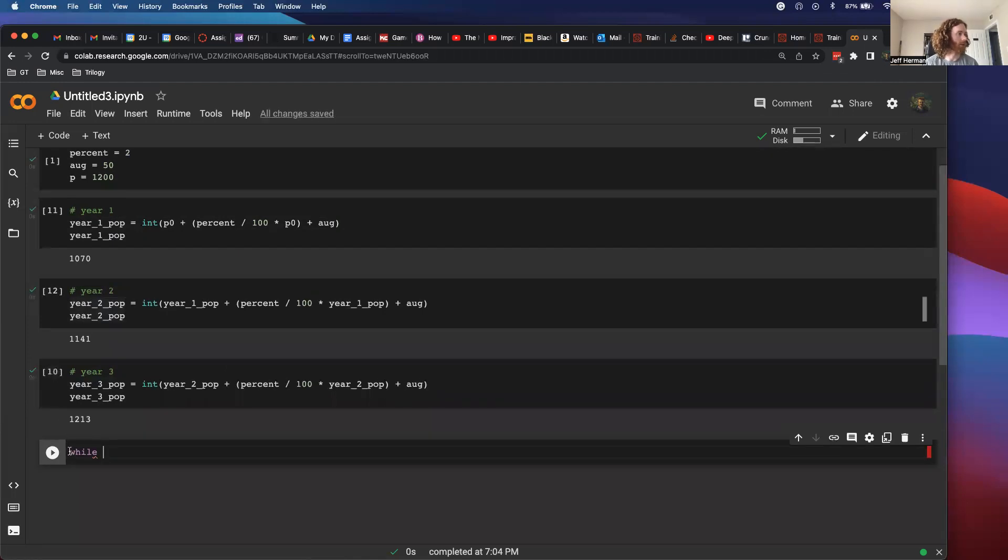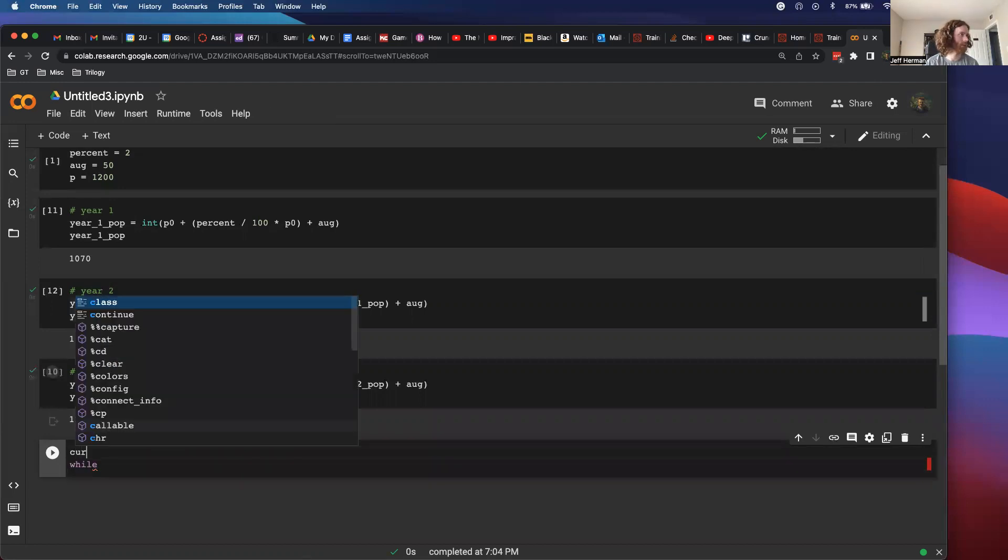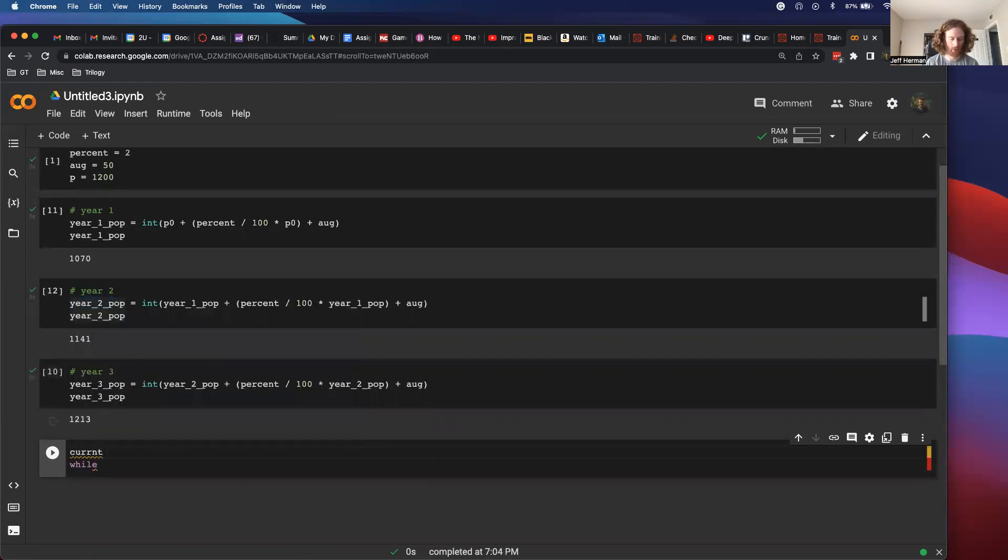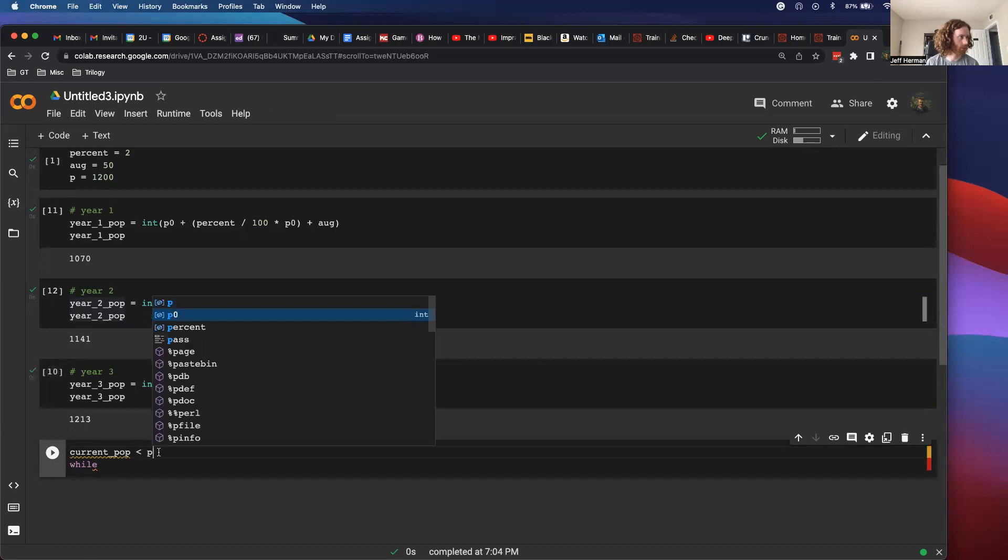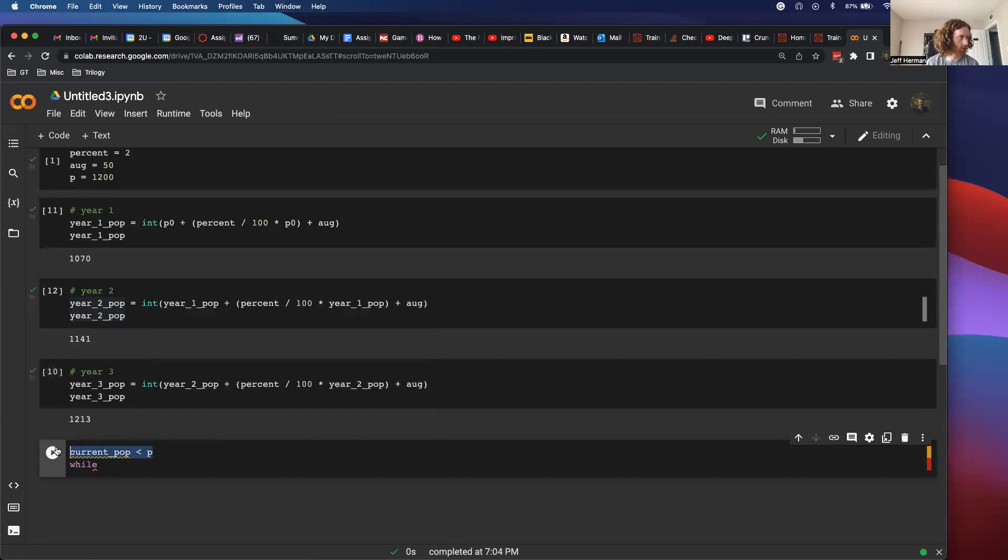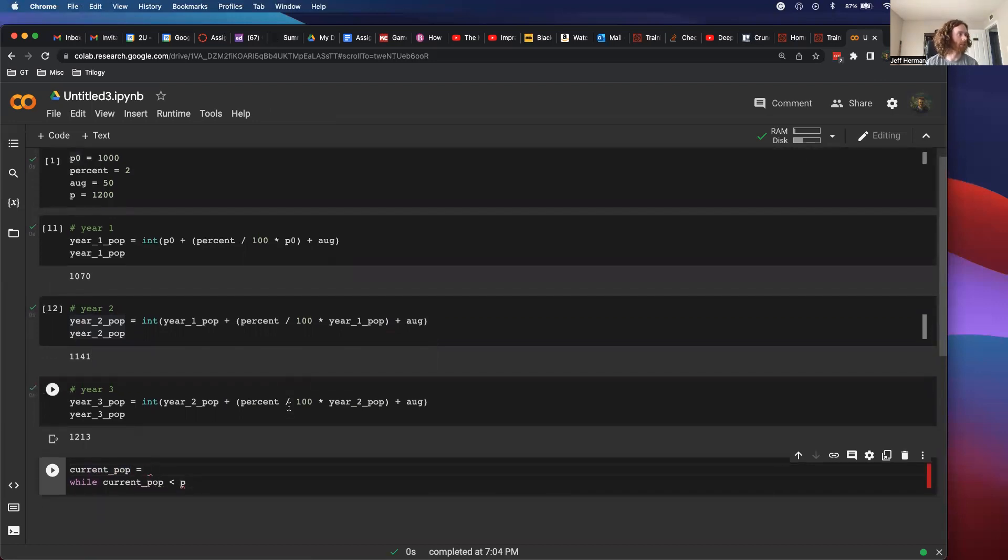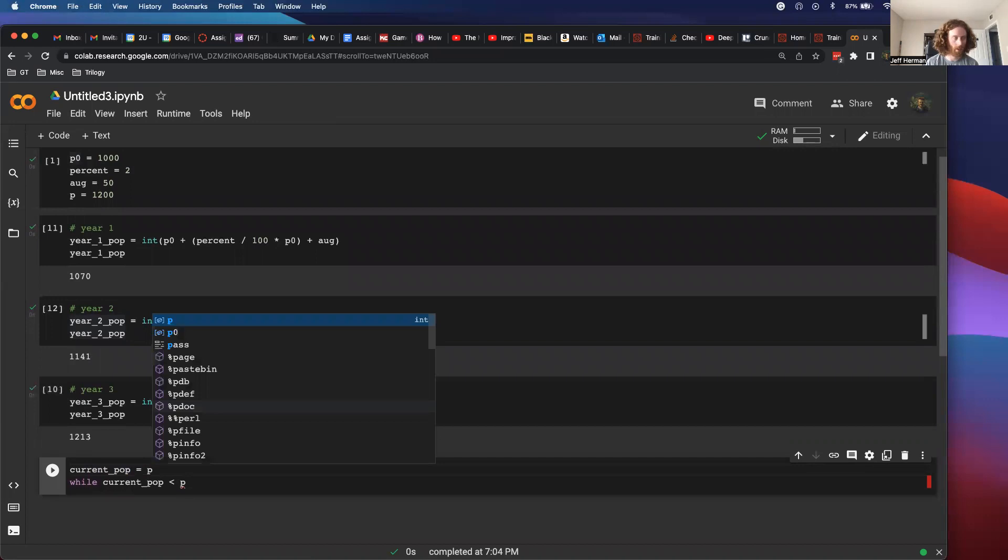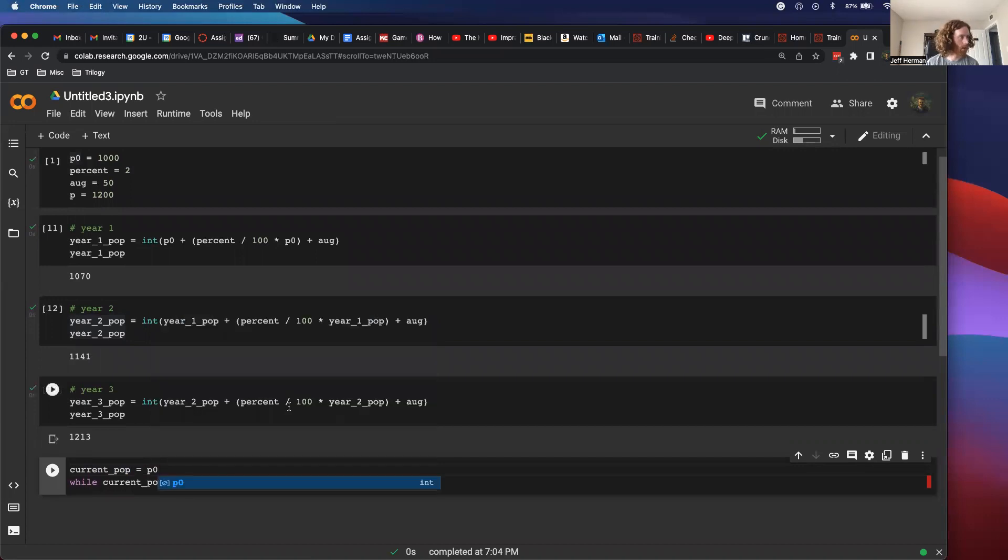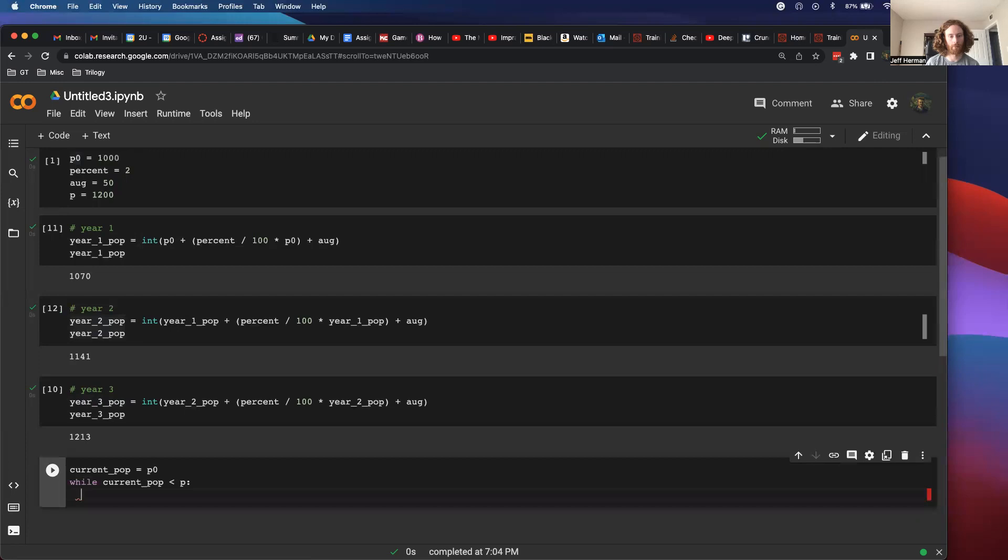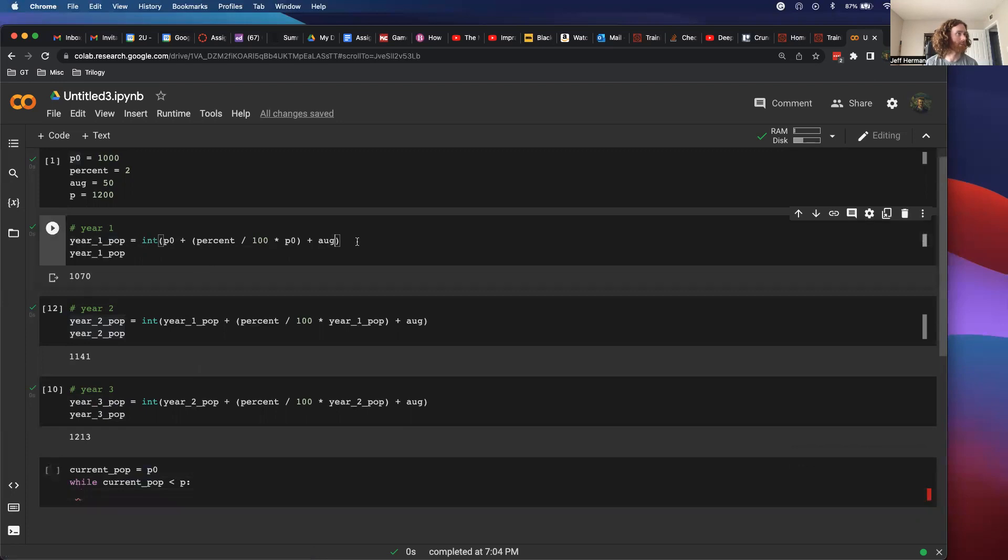I'm going to make a variable called current pop. While current pop is less than p, that's our threshold. Current population, I'm going to set it equal to p0. So while current population is less than p, then I want to run this. And I think I can pretty much just copy and paste this.